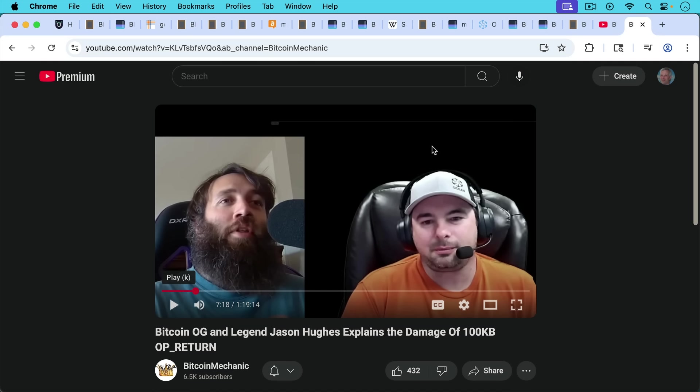This was a discussion between Mechanic and Jason Hughes talking about all these different places you can embed arbitrary data. So I took much of this information from Jason's discussion of the Coinbase transaction. But this was a very cool, fairly technical video. If you want to check it out, I'll put a link in the description notes below.